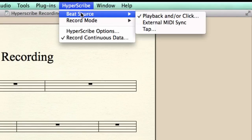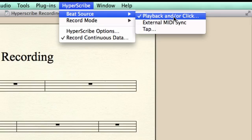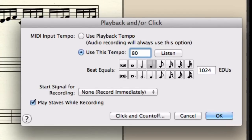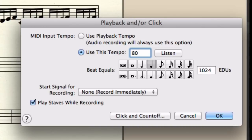Let's first go to the Hyperscribe tool menu and select Playback under the Beat Source entry. It might be smart to slow down the tempo before you start recording — the slower you record, the more accurate you can play. In this case, I'm going to set it to 80. Make sure the beat equals quarter notes and the countoff is one measure.